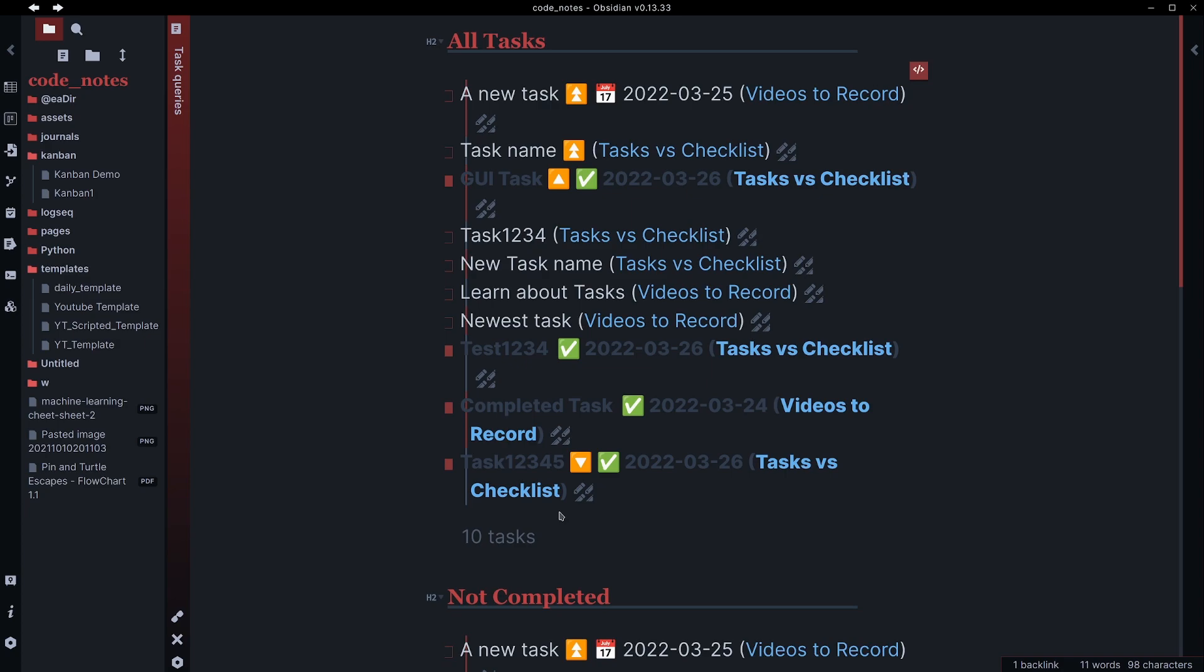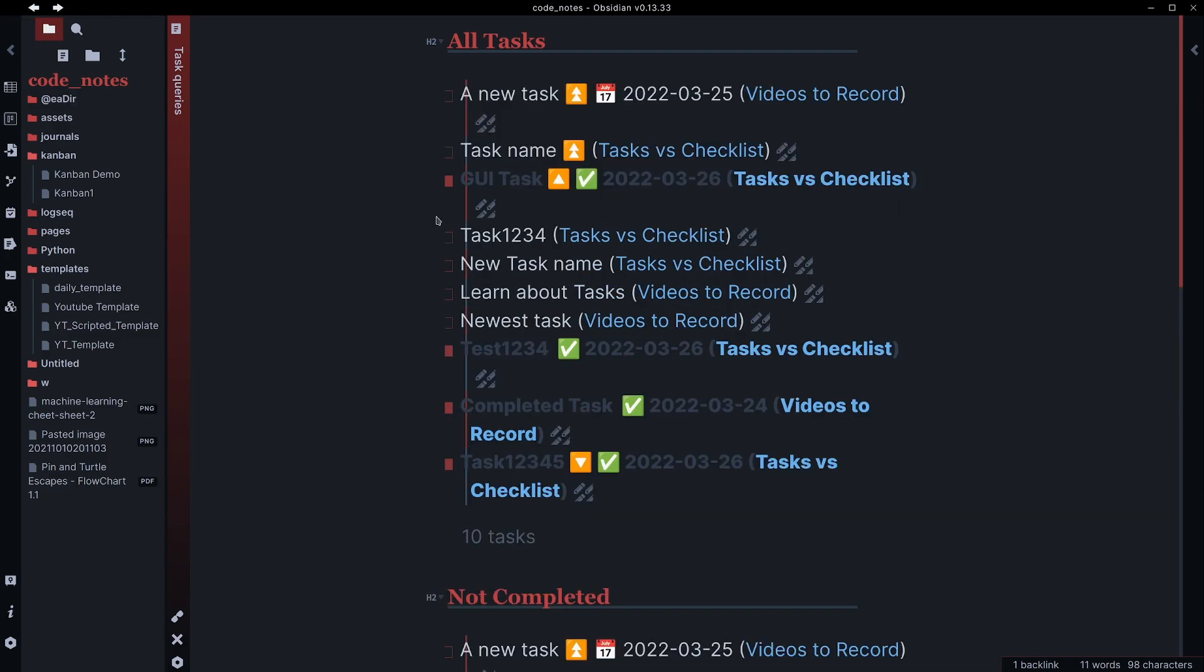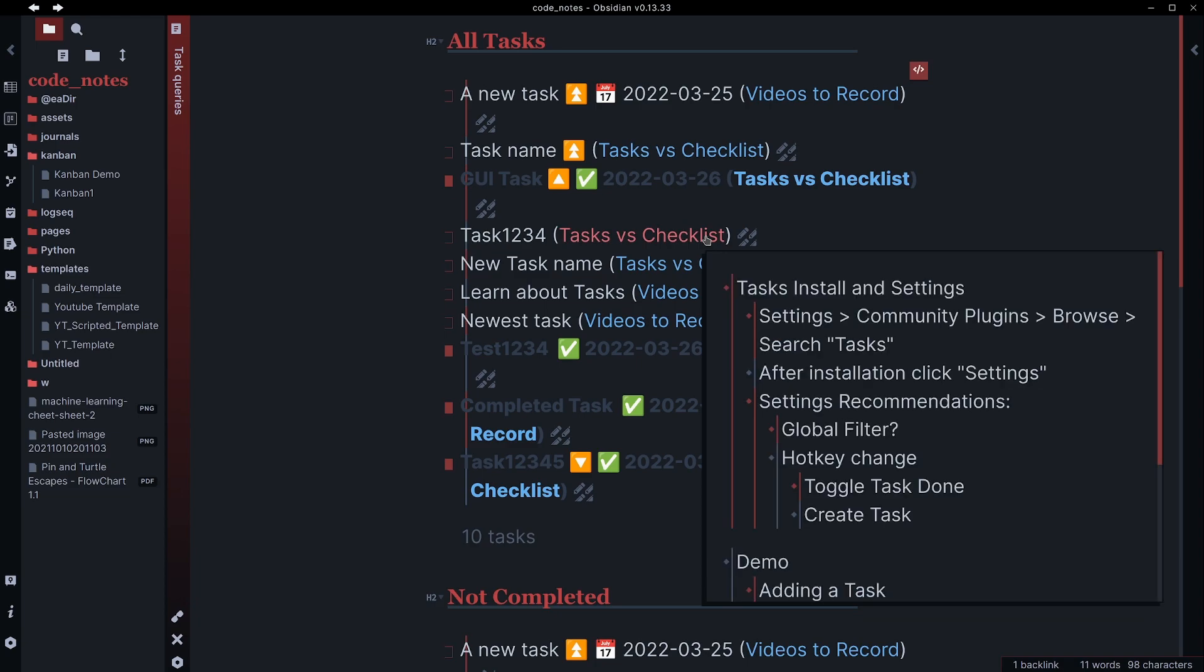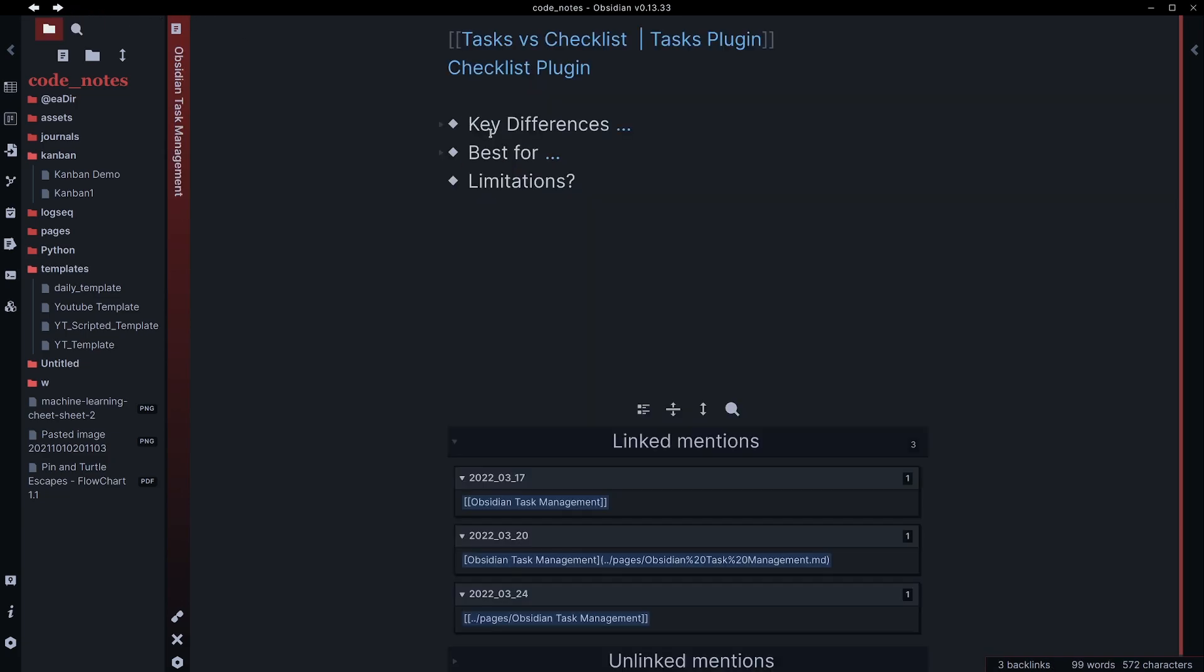I mean, there are other ways to query data. And so you could theoretically bring checkboxes into it. But this particular triple backticks with task after it, that is specific to the task plugin. So without the plugin enabled, this would just look like this. In my opinion, these task queries are really useful. You can also do things like limit the folder or the files that these queries look in. So it could be really a nice granular way to identify your tasks.